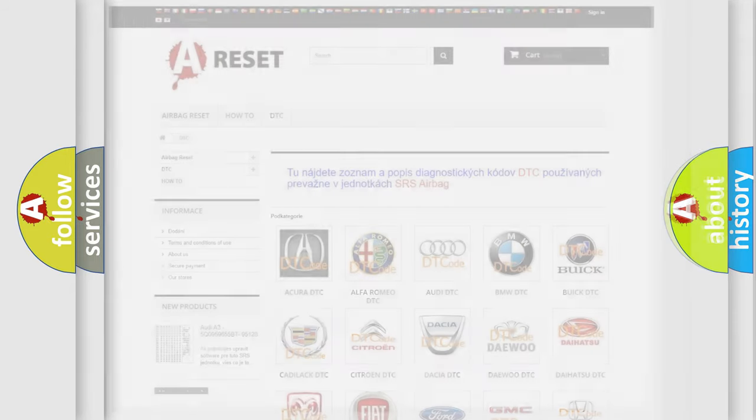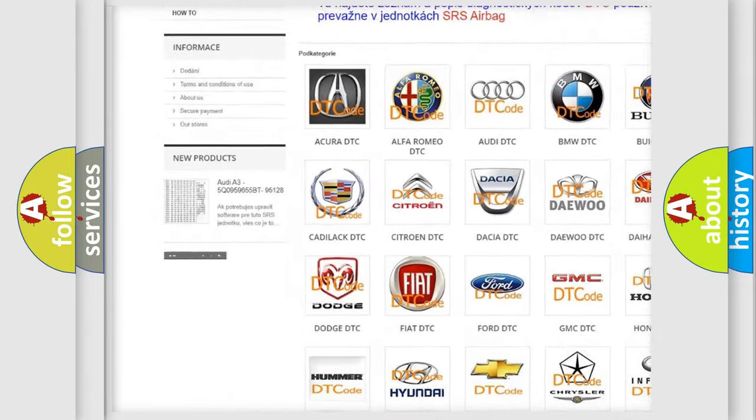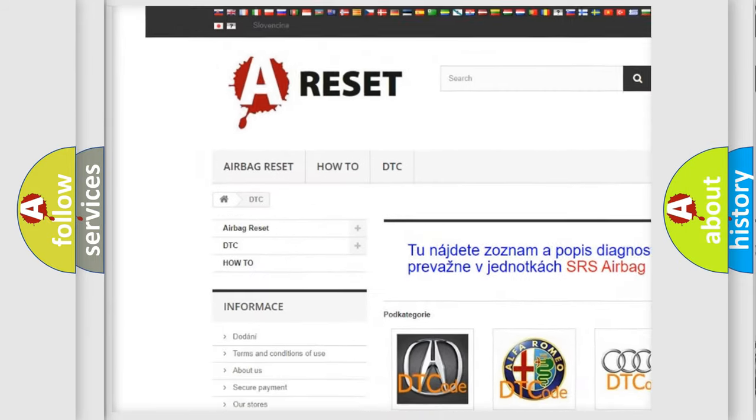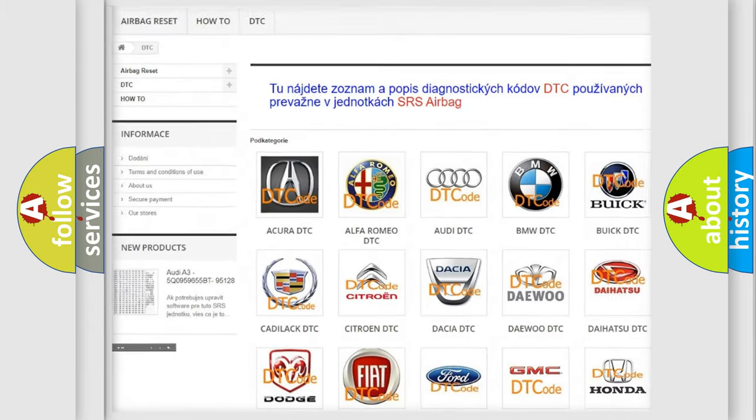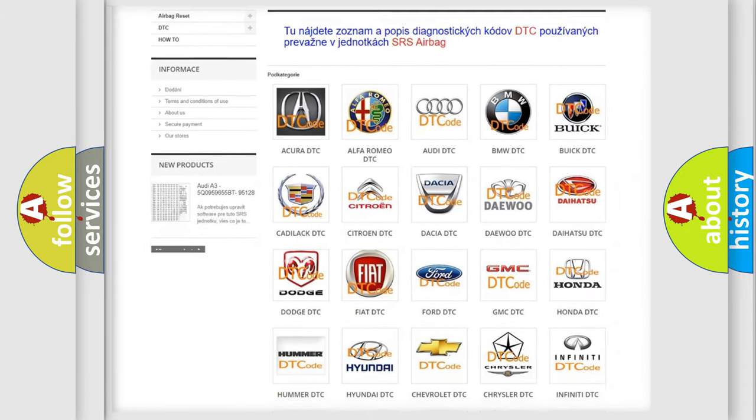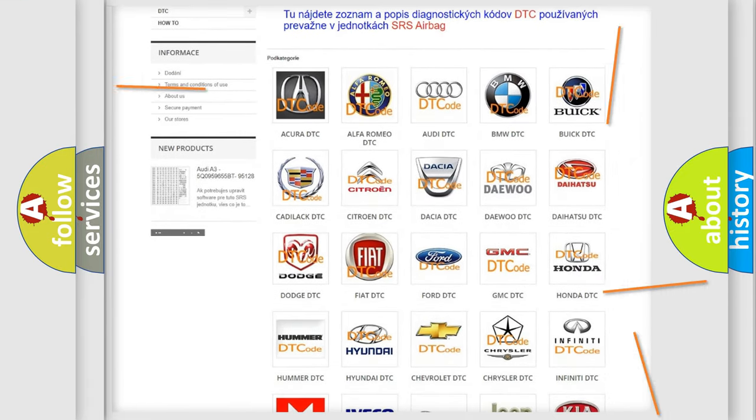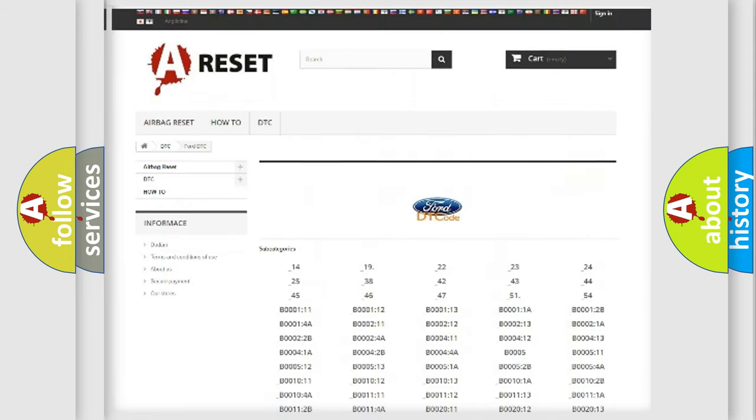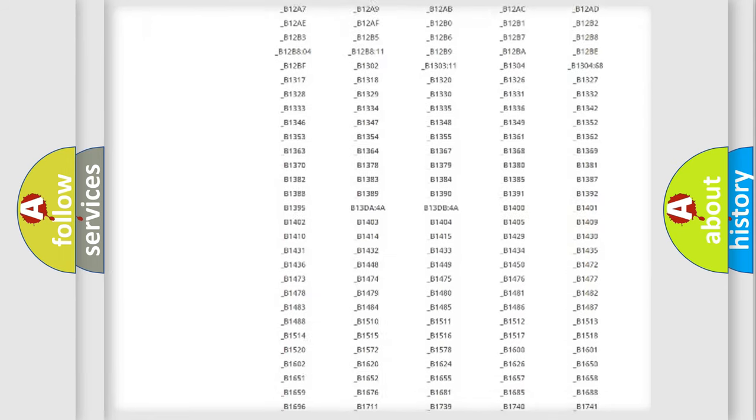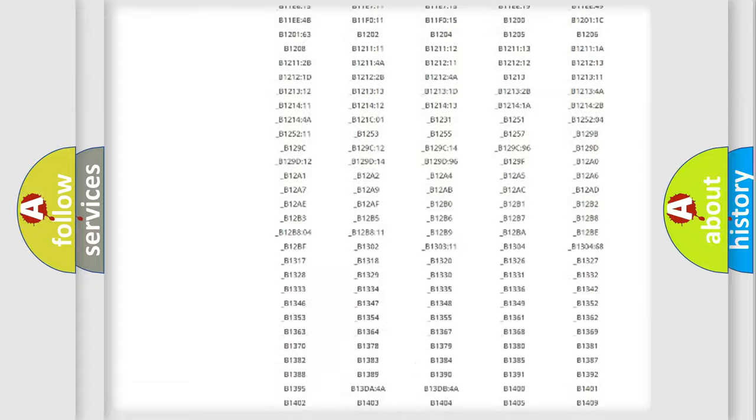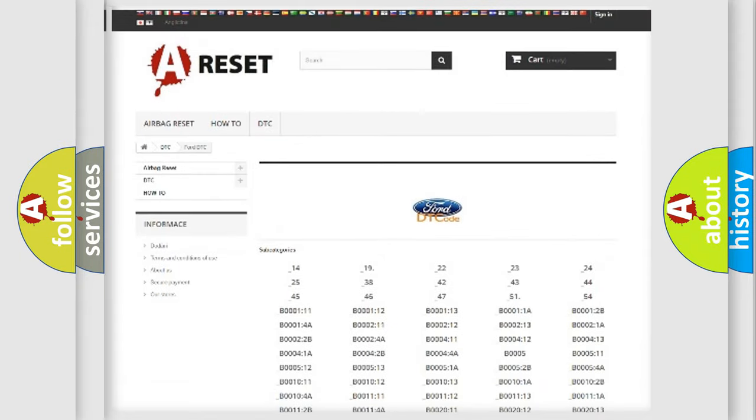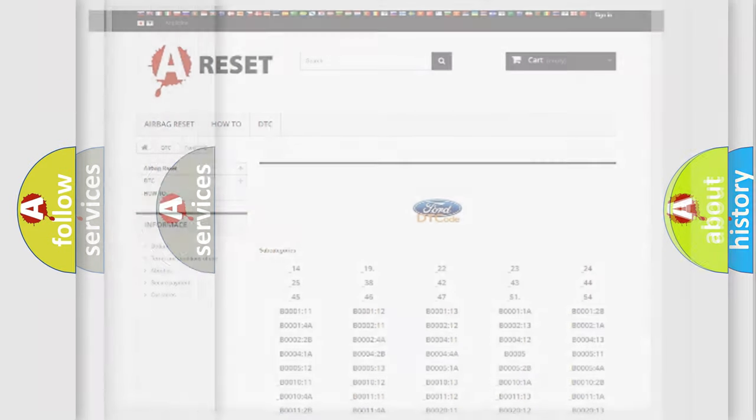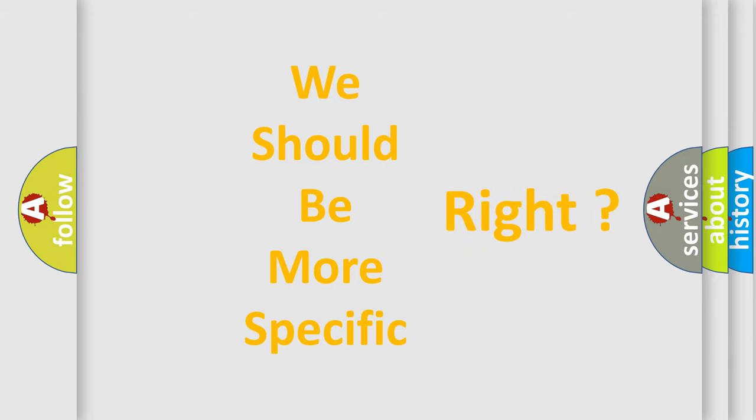Our website airbagreset.sk produces useful videos for you. You do not have to go through the OBD2 protocol anymore to know how to troubleshoot any car breakdown. You will find all the diagnostic codes that can be diagnosed in a car, infinity vehicles, and also many other useful things. The following demonstration will help you look into the world of software for car control units.